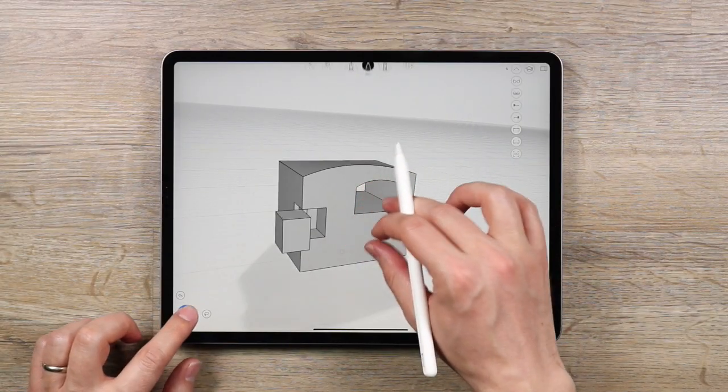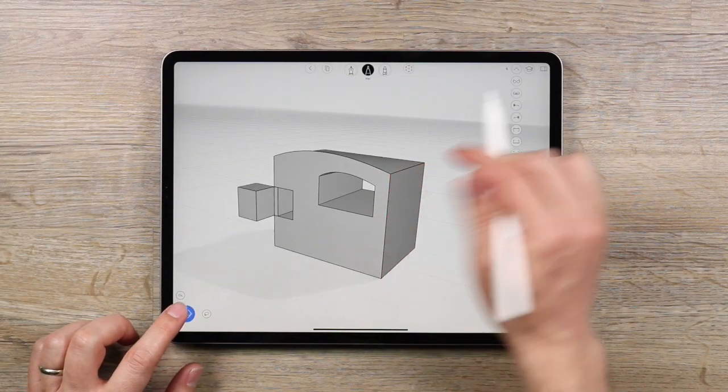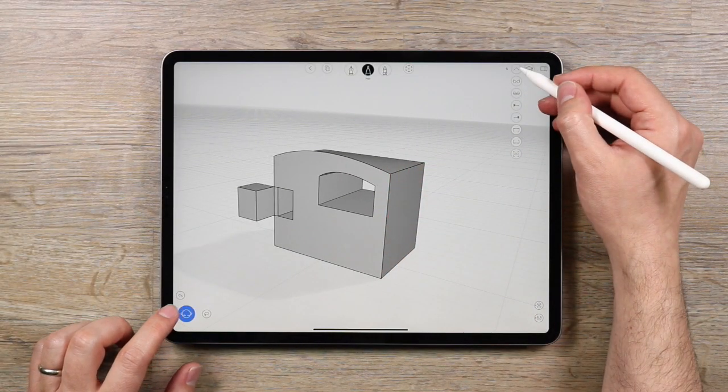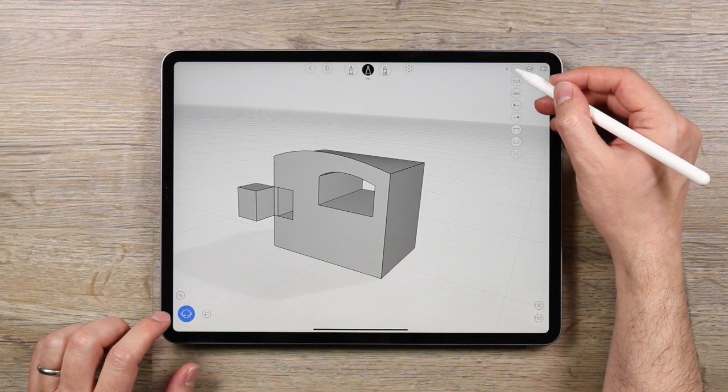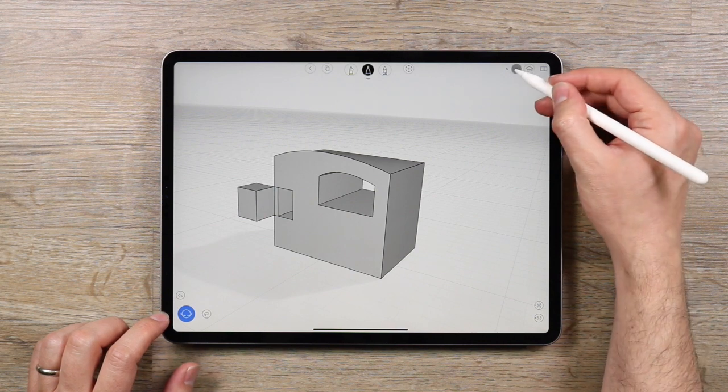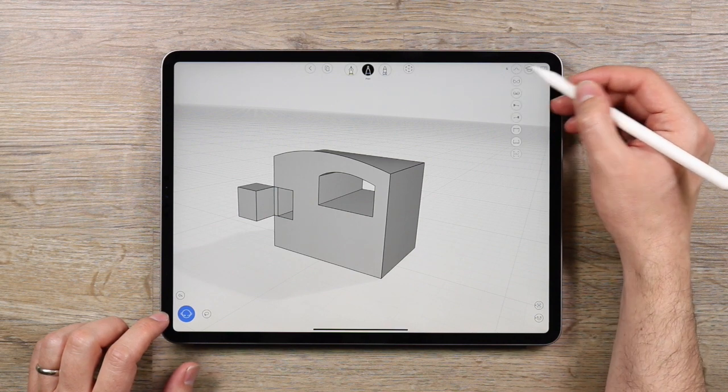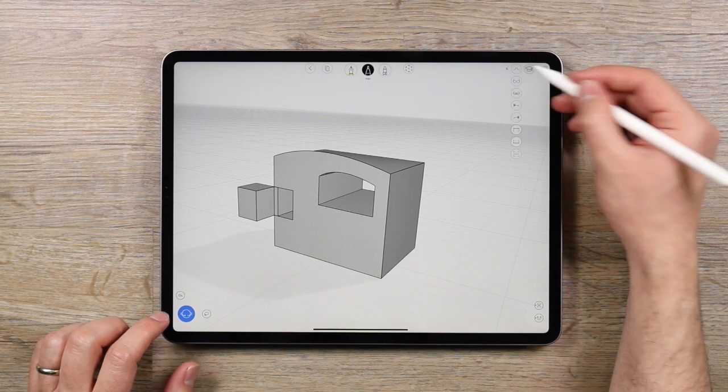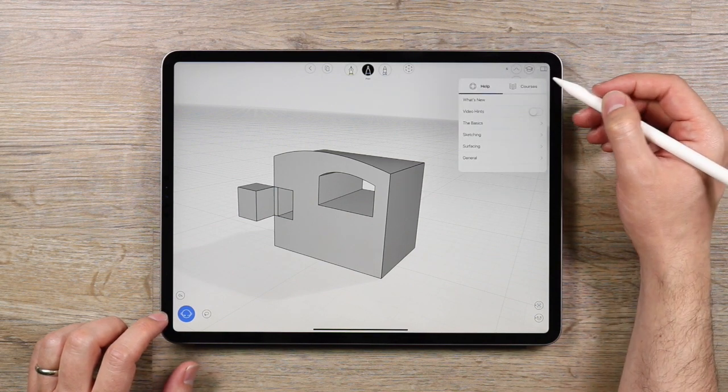Then you've got your orthographic views. Tap on the top icon to toggle the different views on or off. And next to that you've got a button for help and courses so you can get started.